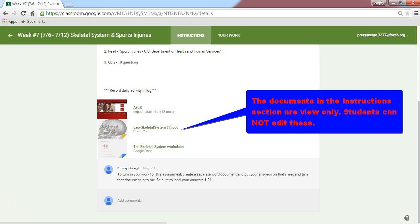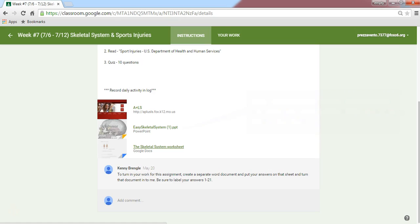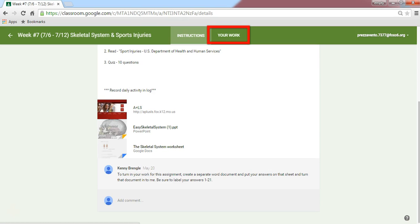So in this case, the teacher wants me to take this quiz by creating a new document, numbering it 1 through 21, and answering all the questions. I'm going to go ahead and click on the Your Work tab.